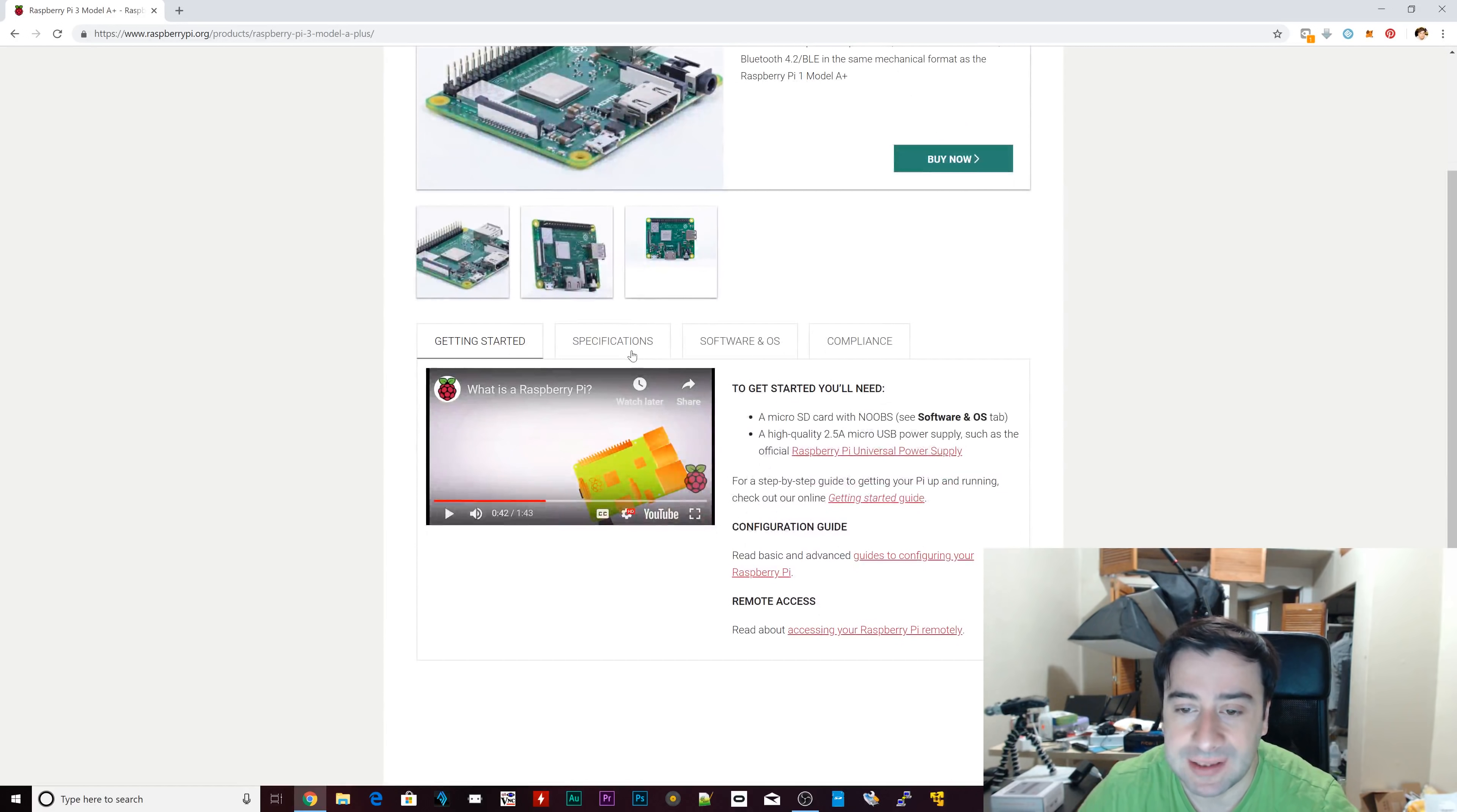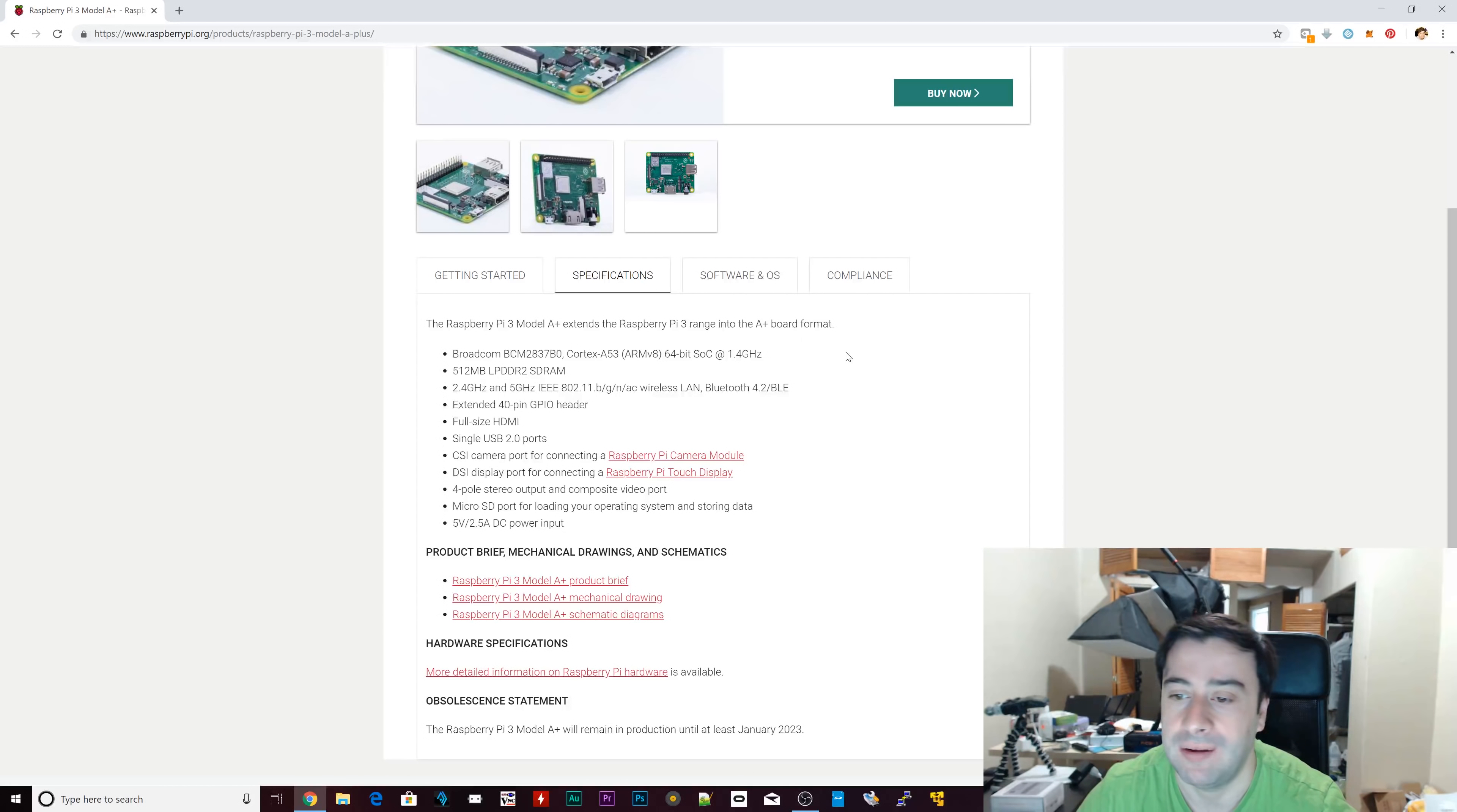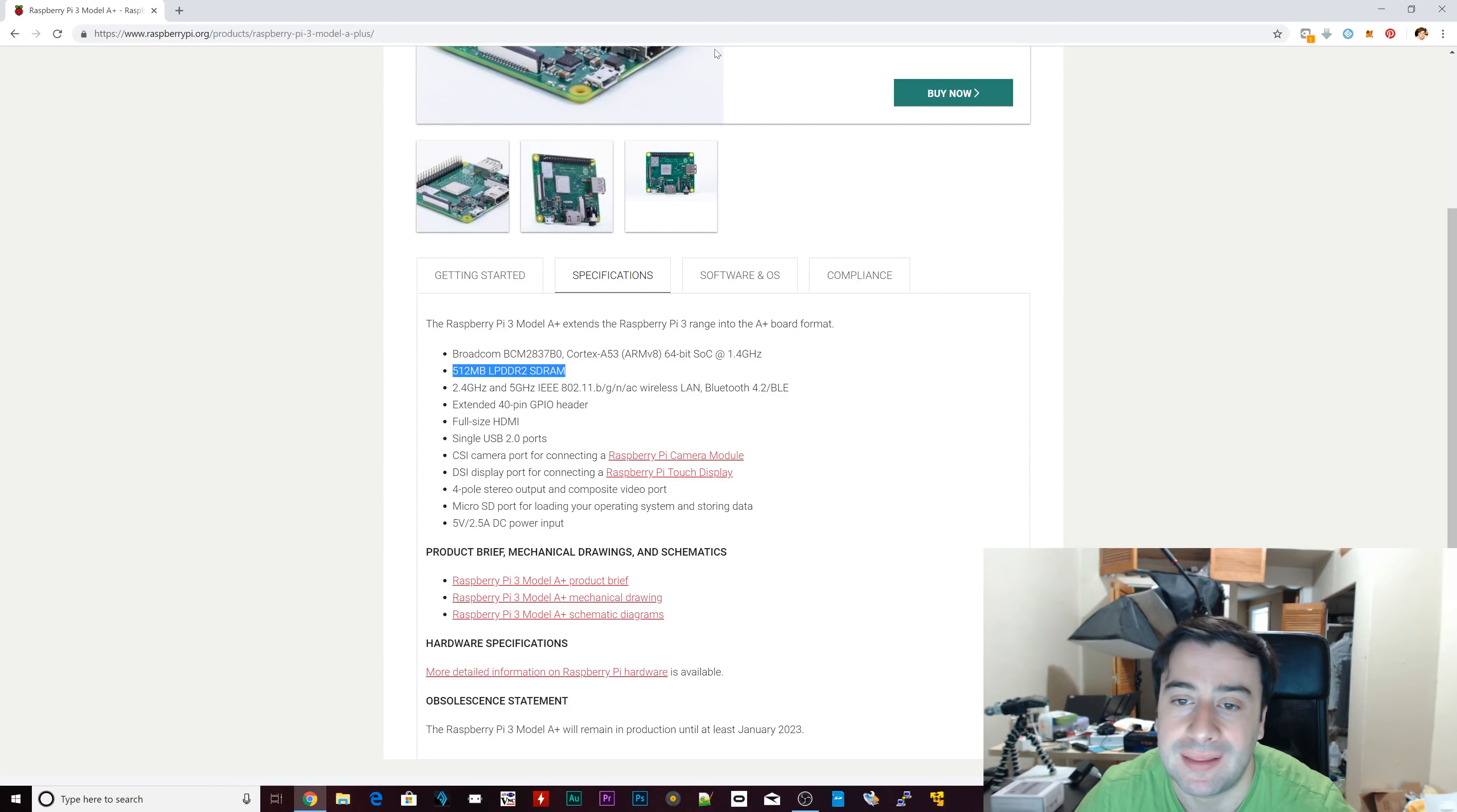But let's look at some of the specs. As you can see, it's got the same processor right here. The Broadcom BCM2837B0 Cortex A53 64-bit SoC running at 1.4 GHz. Now, one of the big differences is the RAM. As you can see right here, it's got 512 megabytes of RAM, half the RAM that the Raspberry Pi 3 Model B Plus has.